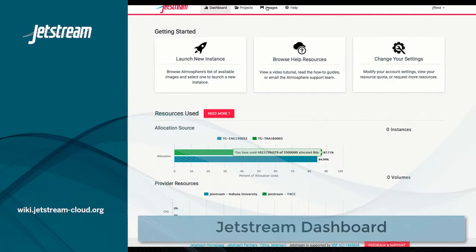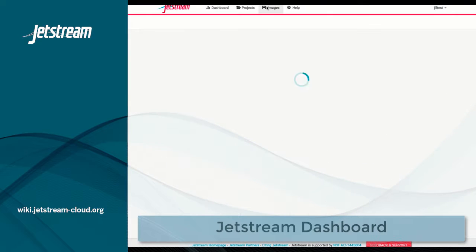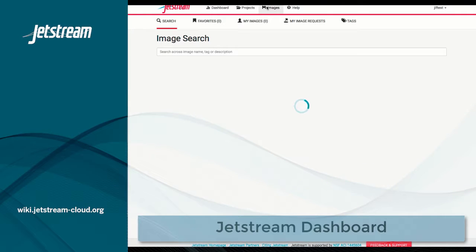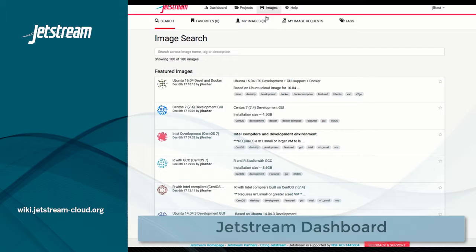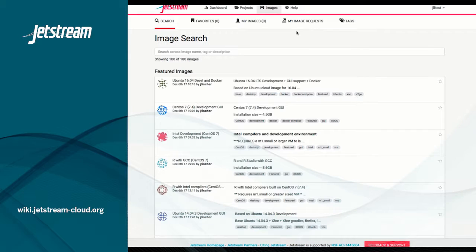On Jetstream, you can look at the list of images by clicking the Images button along the top. This will show you the list of images that are available to you to run.